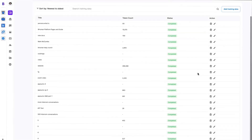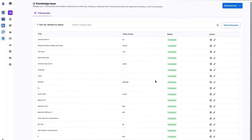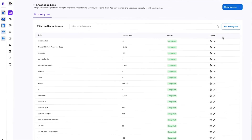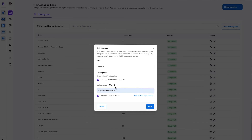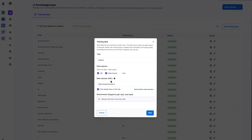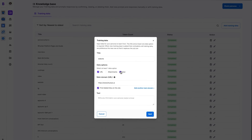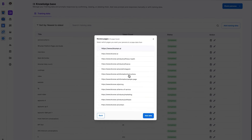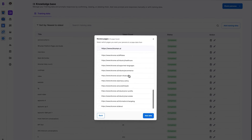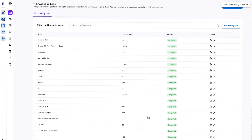You can start by building a knowledge base with all the files and links you'll need to train your clone. This tool supports PDF, MP3, and MP4 files, along with plain text. Once everything's uploaded, BeHuman Persona will start training your clone.